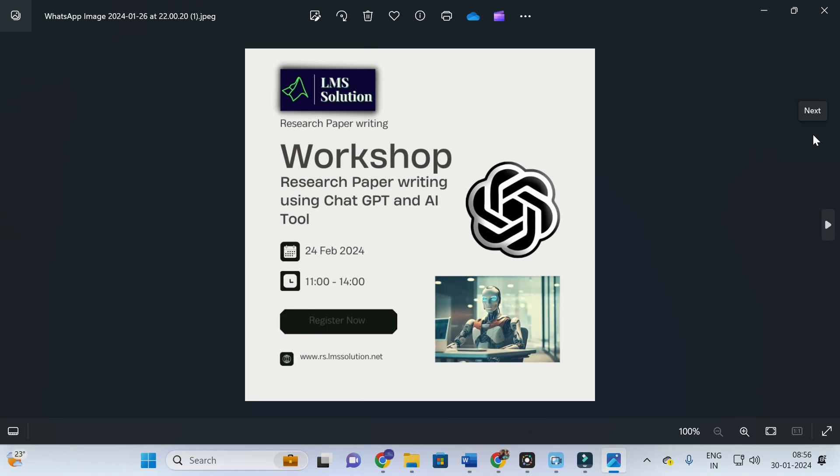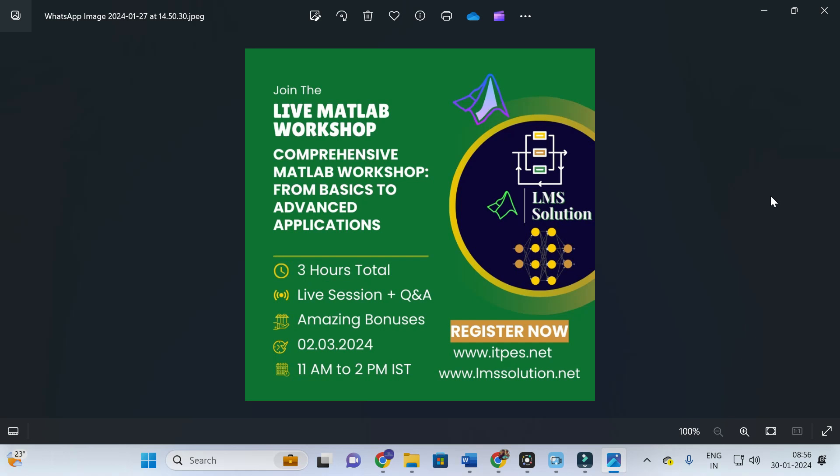If you are interested in MATLAB software, here is a great opportunity to learn the basics. This is a live MATLAB workshop covering basics to advanced applications. In this workshop, we are going to explore basic syntax in MATLAB, how to make basic programming, and how to make 2D and 3D plotting in MATLAB. We will also explore different types of Simulink toolboxes, for example ANFIS toolbox, neural network toolbox, and fuzzy logic toolbox.